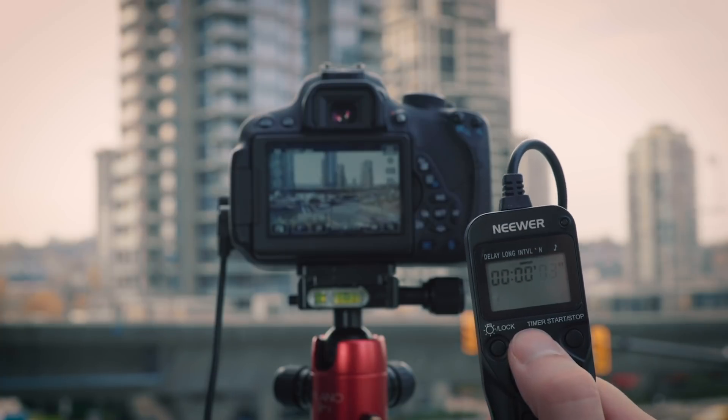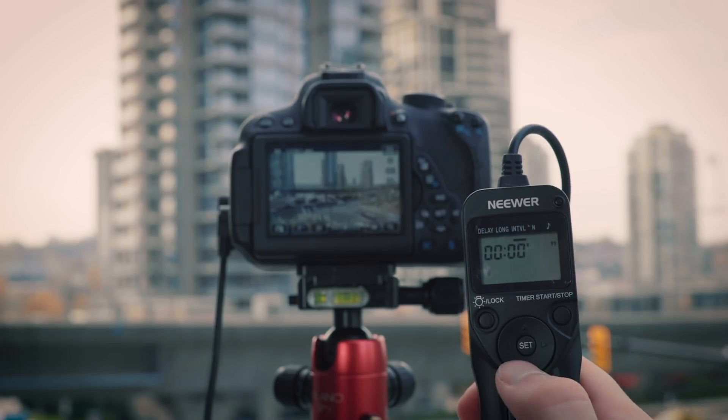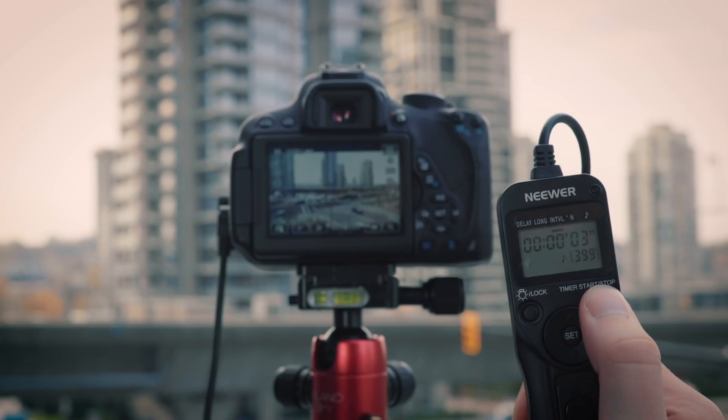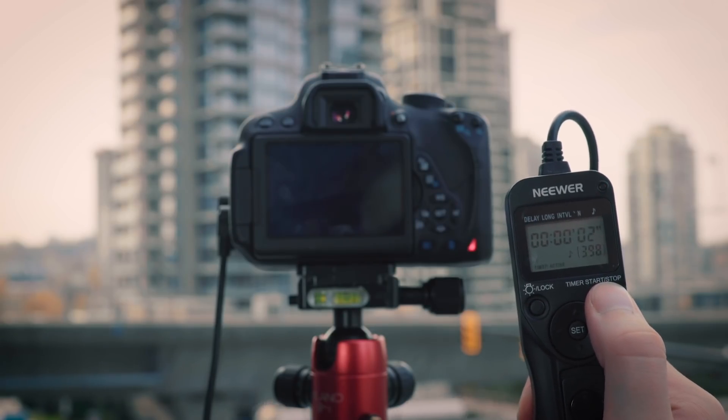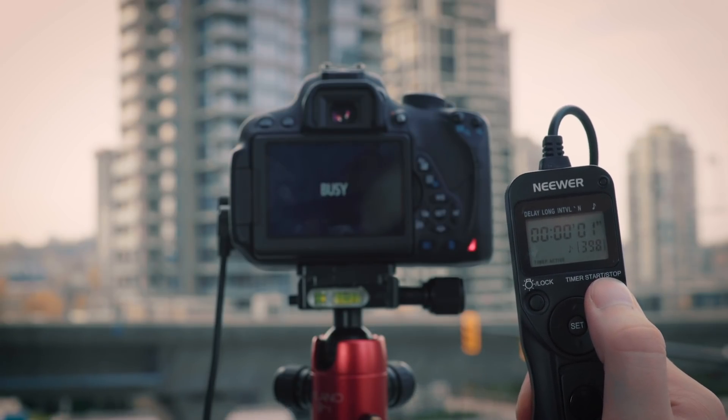Next, we'll take our intervalometer and set a time interval for our photos. I've set three seconds over here. And we're going to start the time-lapse. For me to get a 10-second video out of this, I'm going to have to let this roll for about 12 minutes. So I'm going to go inside and grab some hot chocolate.